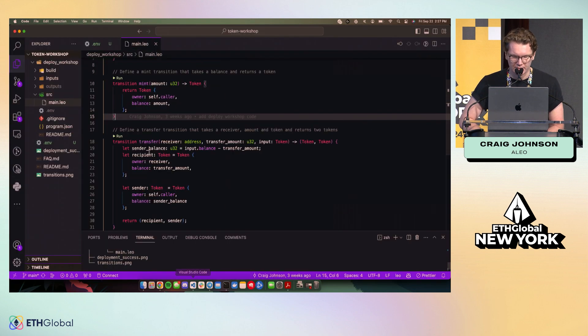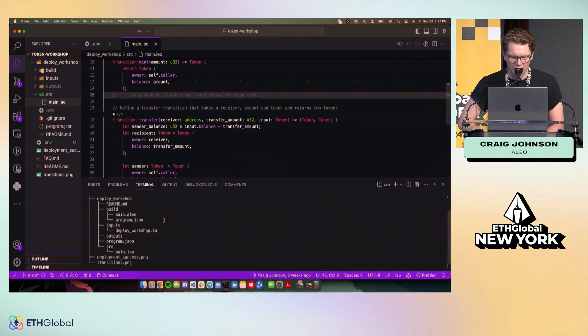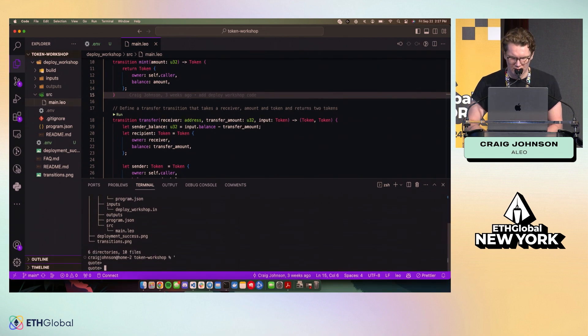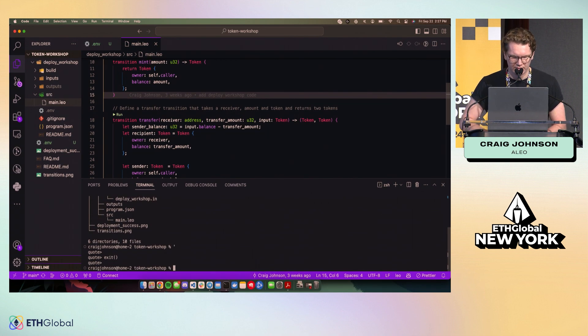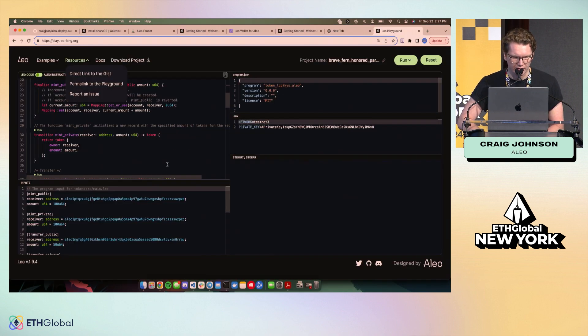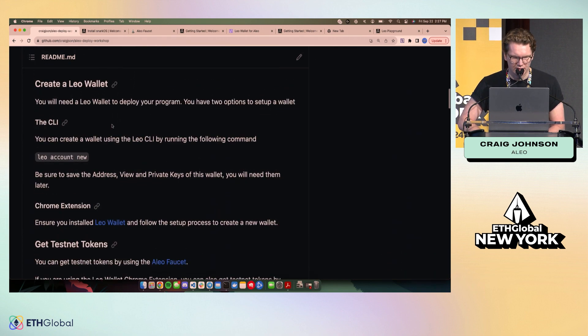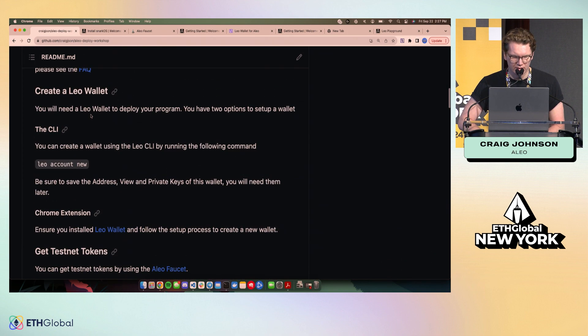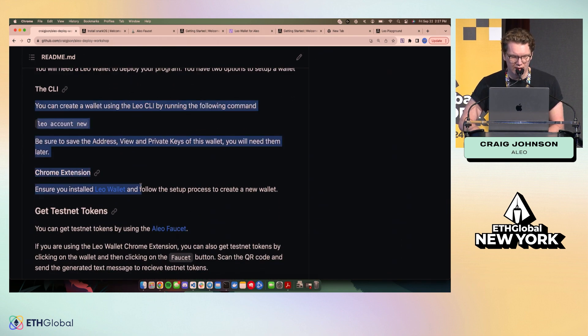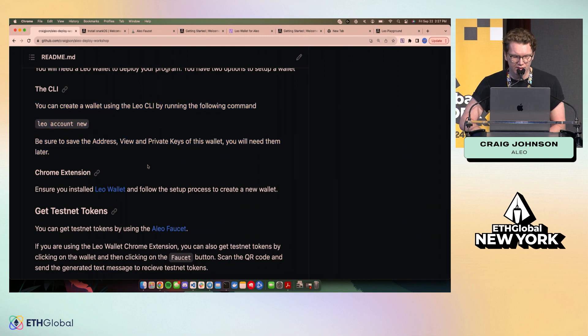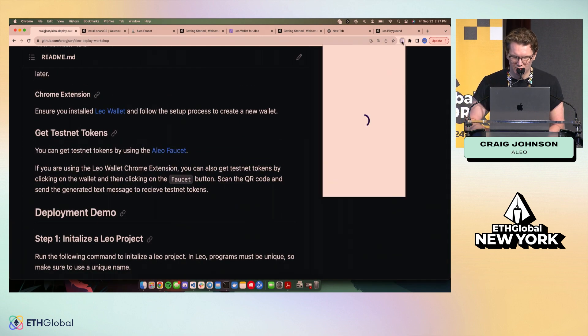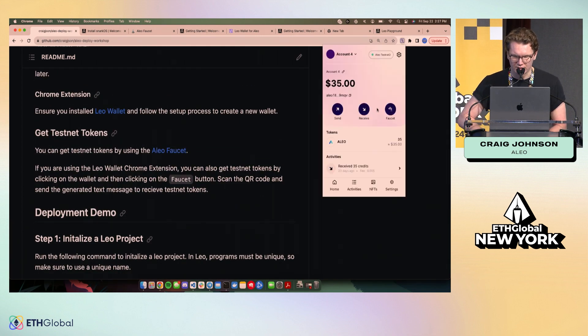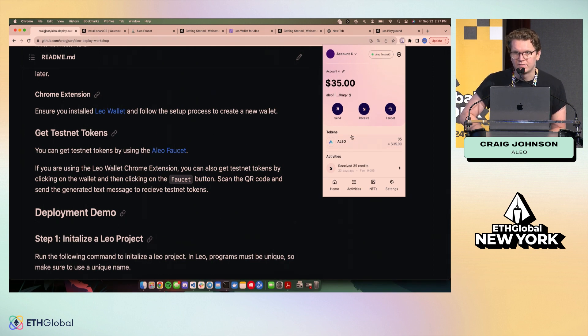So with that, back to the workshop, how do we deploy an app on the network? So first we've installed all of our software. We need to create a new wallet. Two ways to do that. There's a CLI that you can use to do that, or you can use the Leo wallet extension like I showed you here. You'll follow a typical seed phrase setup process and you'll have a wallet.